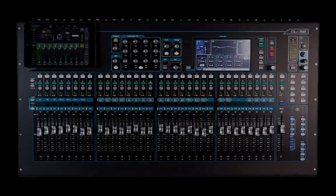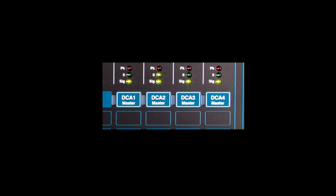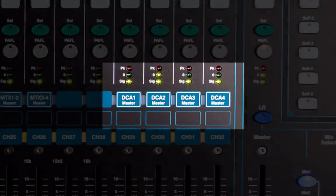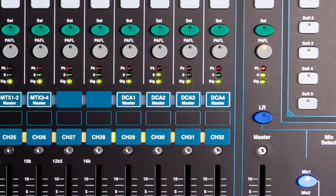It might also be useful to use a DCA group for overall control of AMM channels if you have other input sources such as playback through the PA. This could give you overall control of the speech mics in relation to other sources.